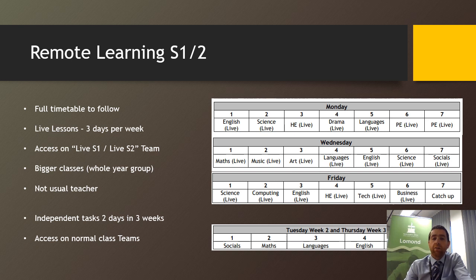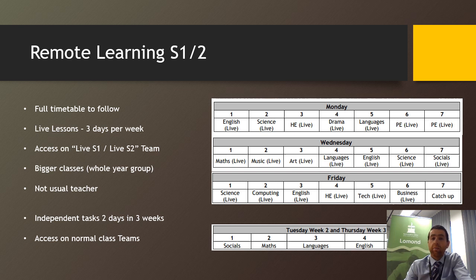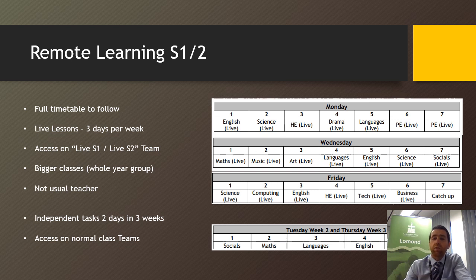These can be accessed on S1 Live or S2 Live Teams, which have just been created in the last couple of days for you. These will be bigger classes. It's really important that you know that it's the whole year group in one lesson, so about 140 young people. So it's really key that you've got your microphone off and you're not using the chat function unless you're invited to do so.